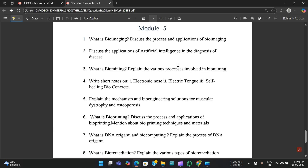Hello everyone, welcome to this new video. This is the last video for 4th sem biology for engineers. I've already covered four videos where I discussed some important questions from all four modules along with some important concepts. This is the fifth video where we are going to discuss the last final module, that is Module 5. I have around 10 important questions, and if you study these, one or two of them would definitely be asked in the exams.